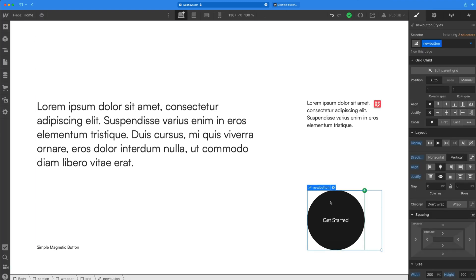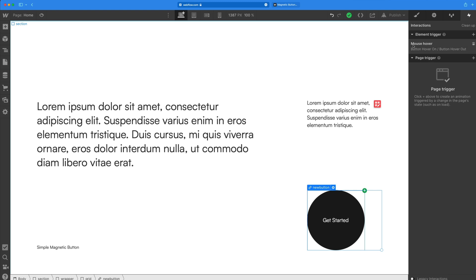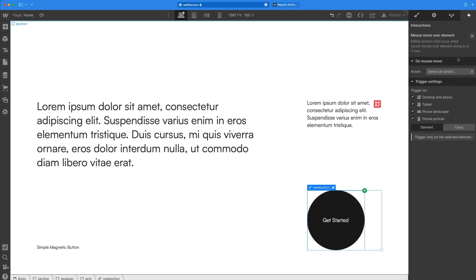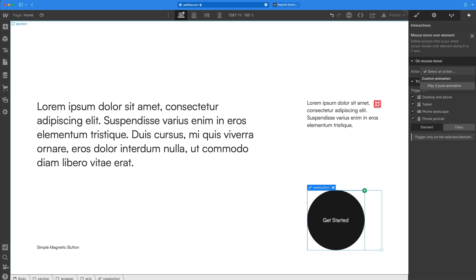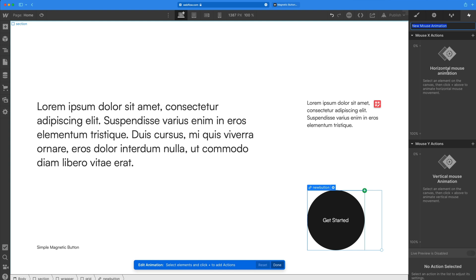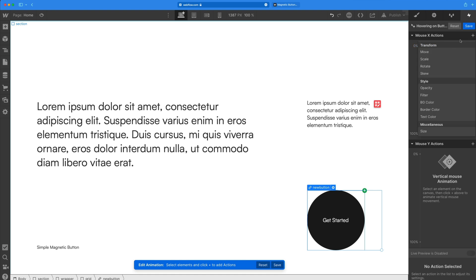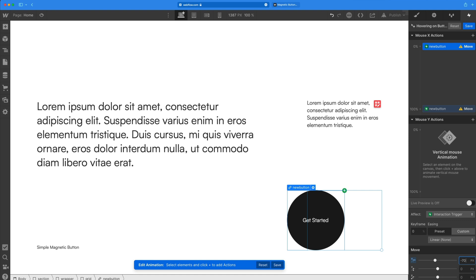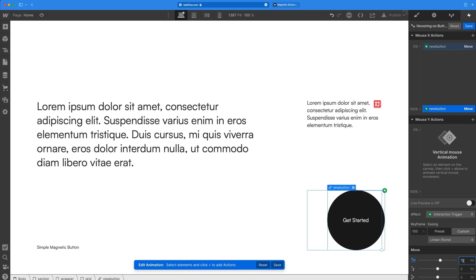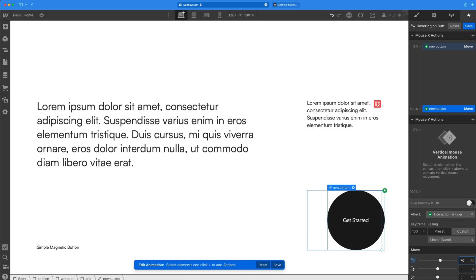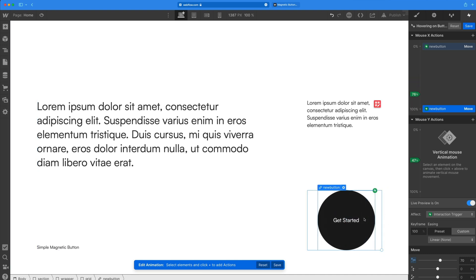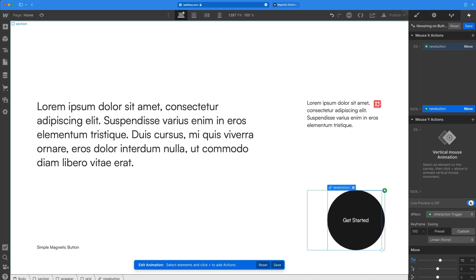So now that we have that, we need to create that magnetic effect when we hover over it. So we'll go to the interactions panel once more, element trigger, and I'm going to grab the mouse move over element. So while our mouse is moving over it, we're going to create a new animation. And I'll just give this one a random name. And so this has a mouse X action and a mouse Y action. So we're going to add a mouse X first. And with new button selected, we're going to add a move. So we have a 0% and 100% state. So under mouse X at 0%, I'm going to set this to a value of negative 70 pixels. And then when it's at 100%, I'm going to set that to a value of 70 pixels. So that's going to make that snap to my mouse. So if I turn the live preview on, you can see it kind of pulls towards my mouse when I hover over on that side. So that's what we're looking for.